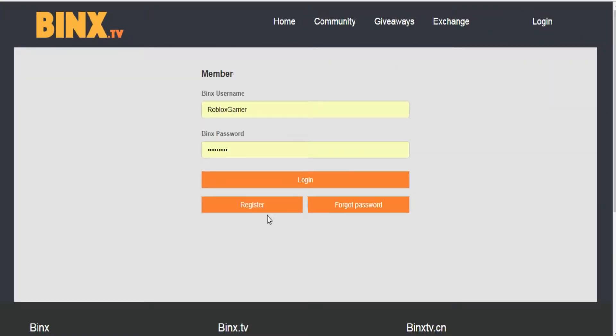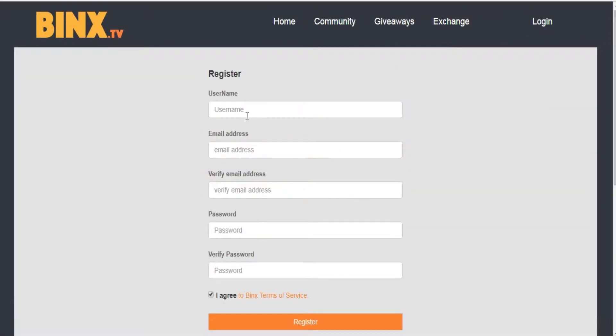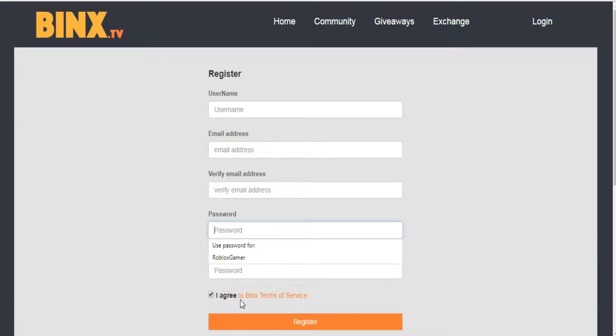Click on become a member, then put a username, an active email of yours and a password, and click on I agree to BINX terms of service after you read them. After that, press register.